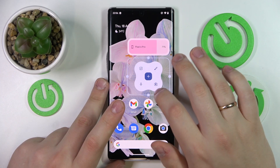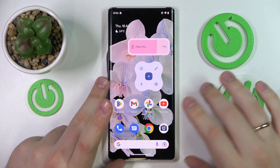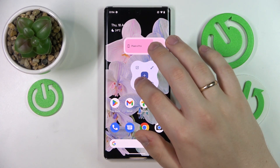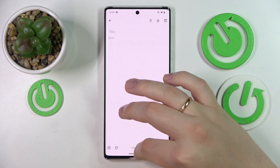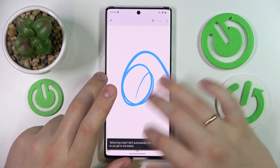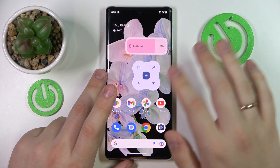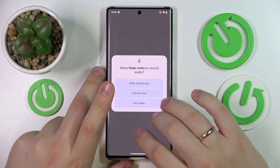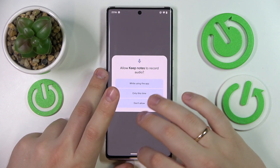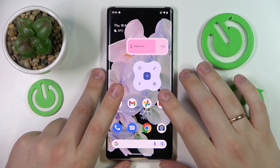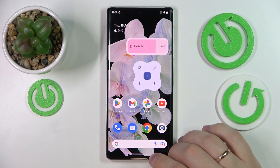It does not take a lot of space and contains a bunch of useful tools with quick access, which is very handy and convenient. In here you can create new notes, make drawings quickly, enter a camera shortcut, record audio notes, and create a new list of items. So this widget is a convenient, handy, and useful one.